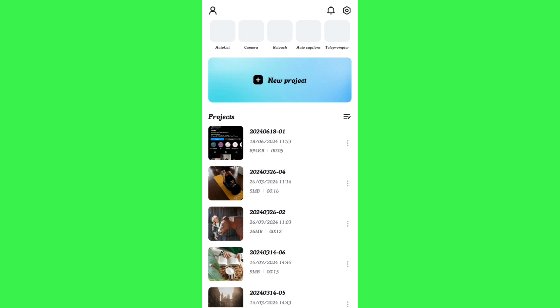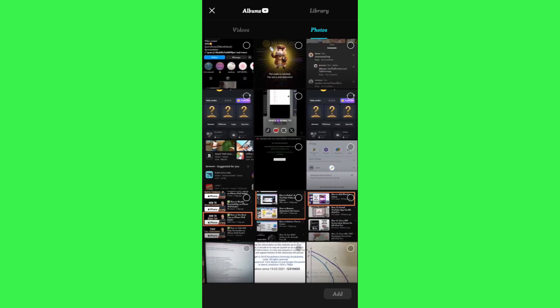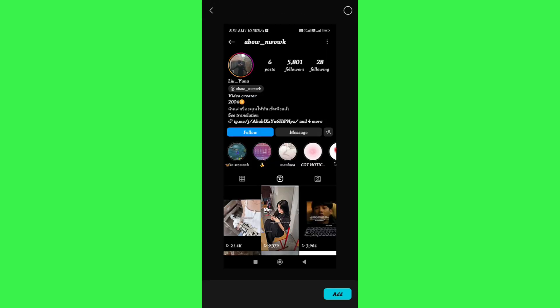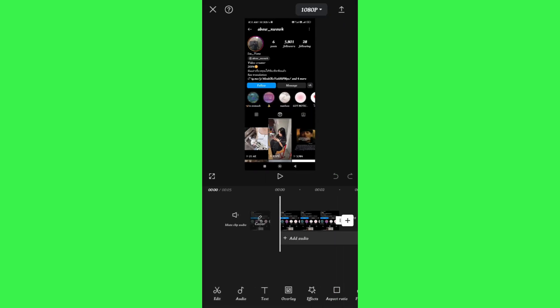Once you do this, you need to tap on the New Projects option, and here you just have to select the particular photo which you want to stretch. After selecting it, you need to tap on the Add button.